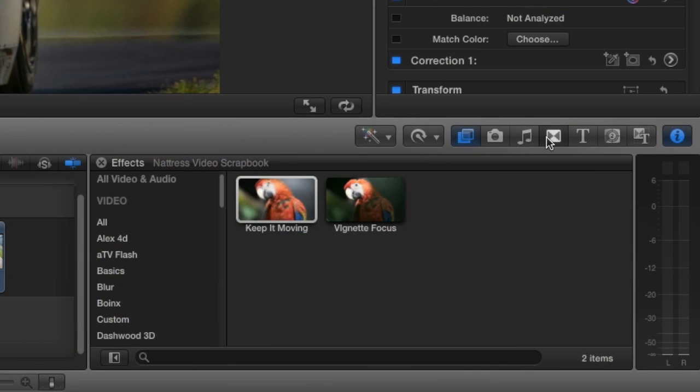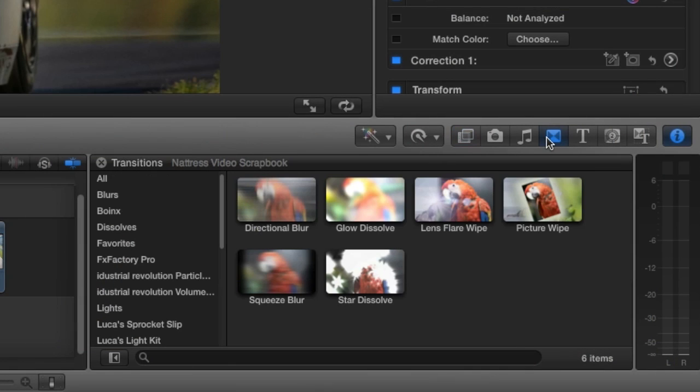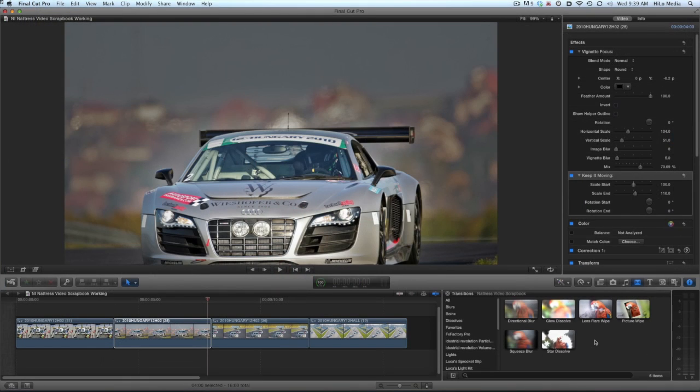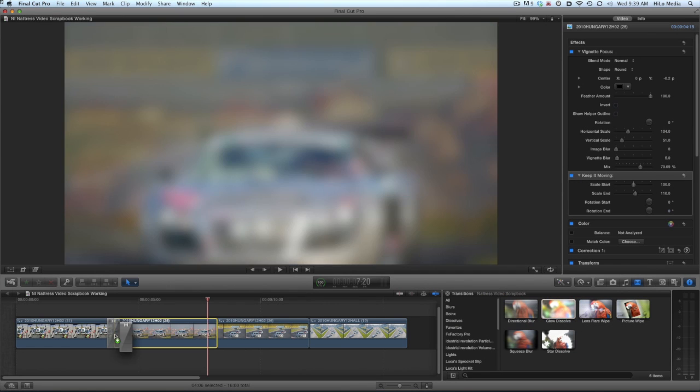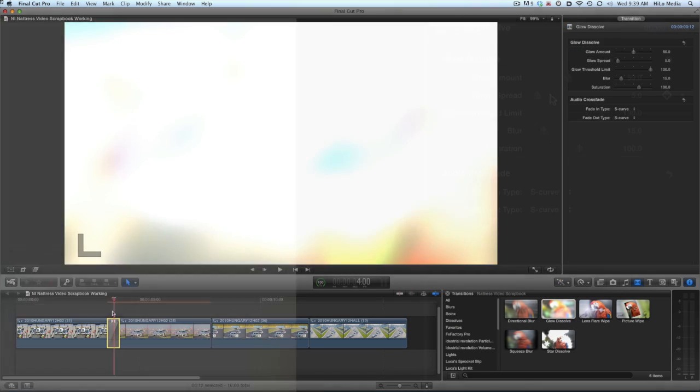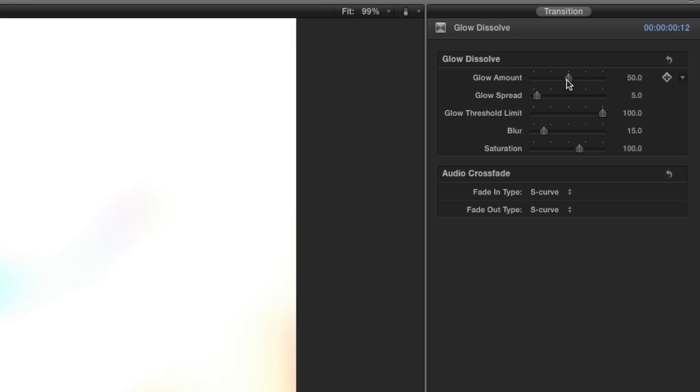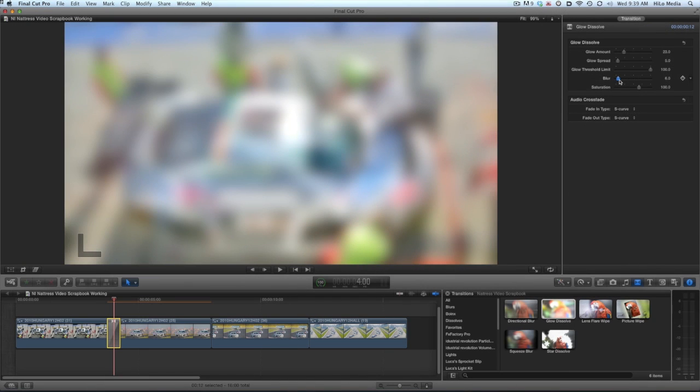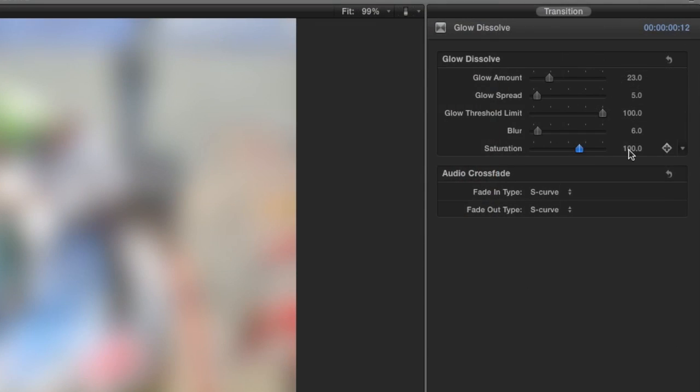If I go to the transitions browser under Natrus Video Scrapbook, you can see we have a lot of great transitions to choose from. I'll drop the glow dissolve transition between the first two clips. I have control over the glow and blur and I can even boost or cut the saturation.